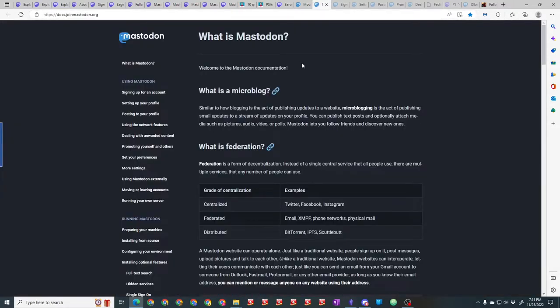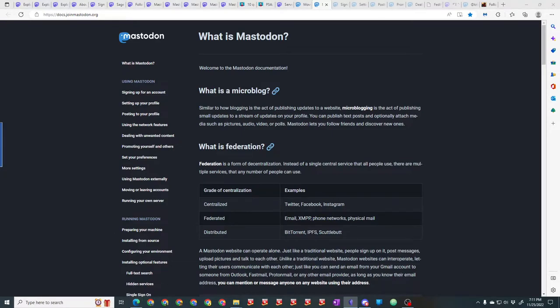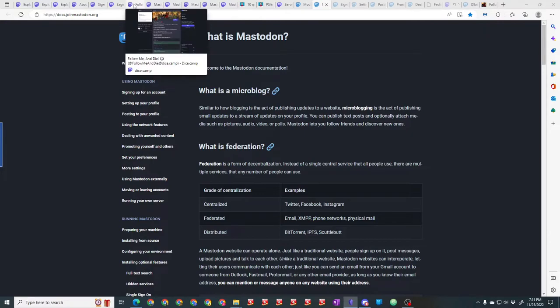There's very good information on the Mastodon documentation. They go through all of this—what is Mastodon, how to set it up, your preferences, how to run Mastodon, all these different things. I recommend you go check that out because I've found some very interesting information going and looking there.